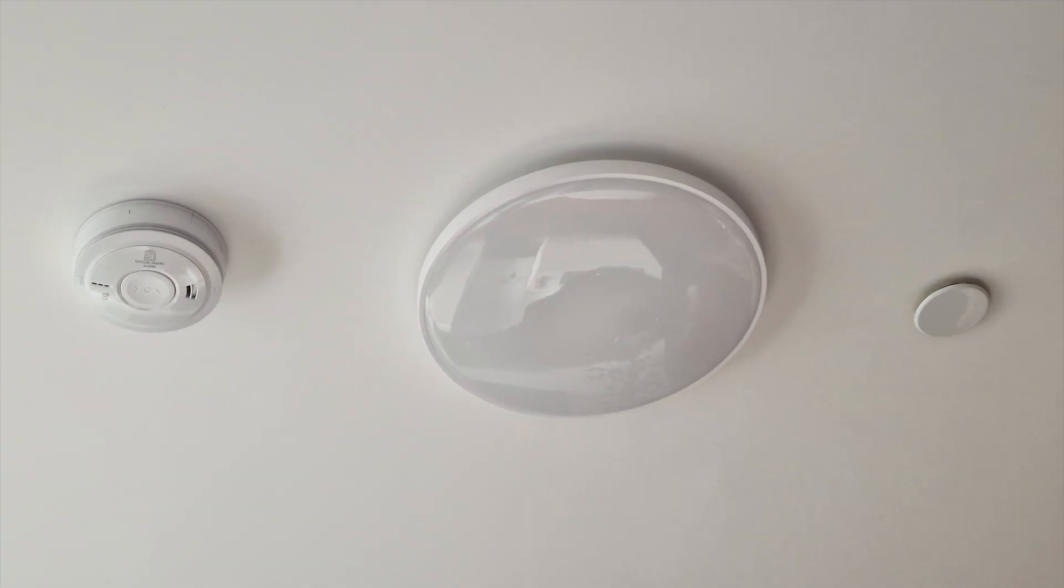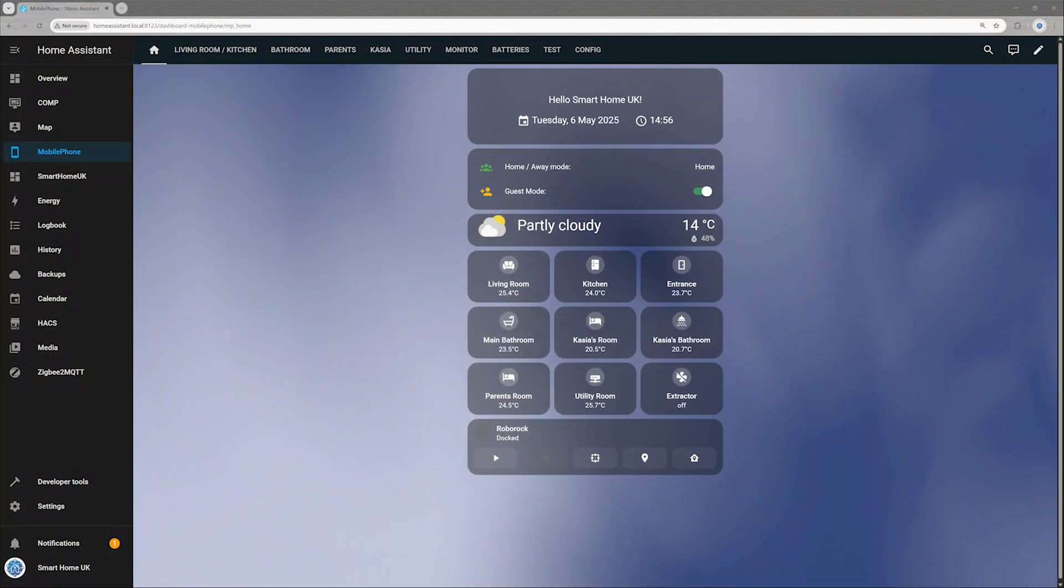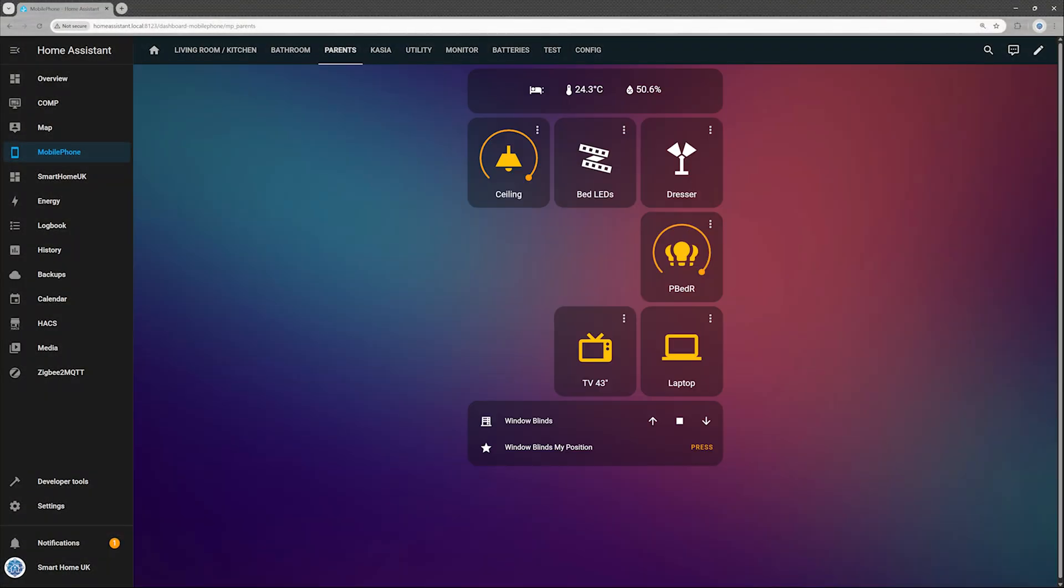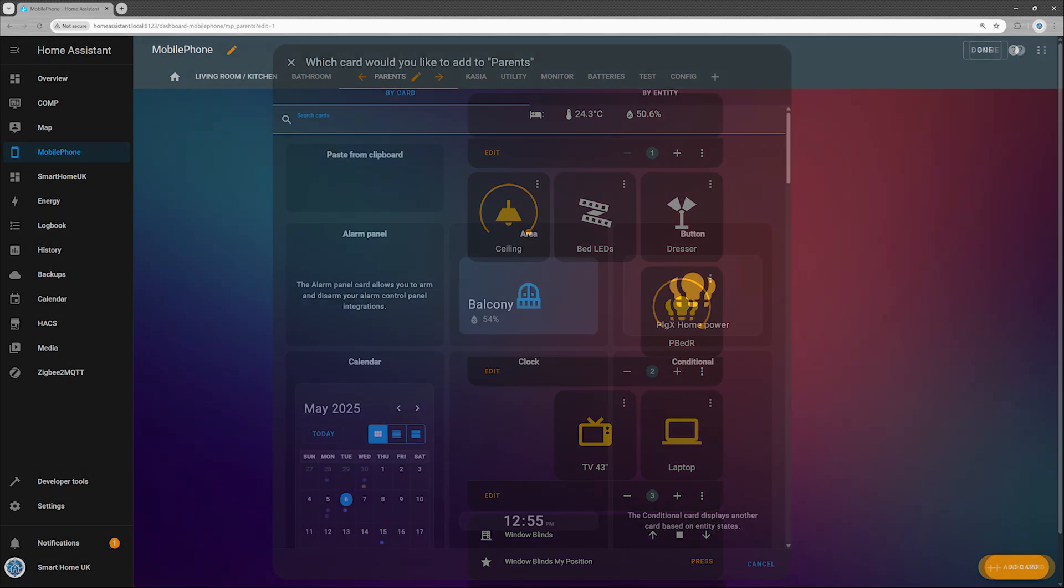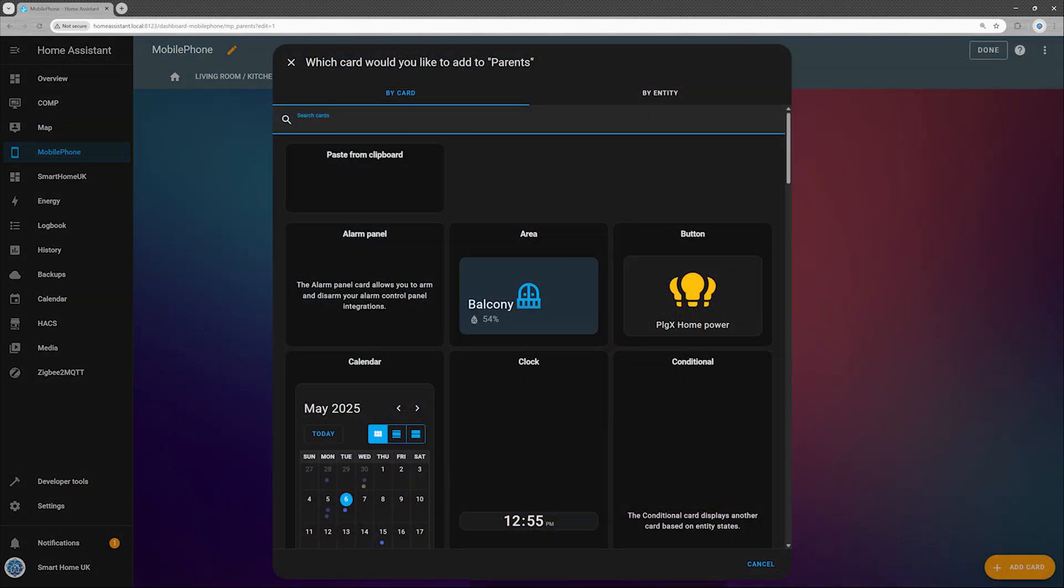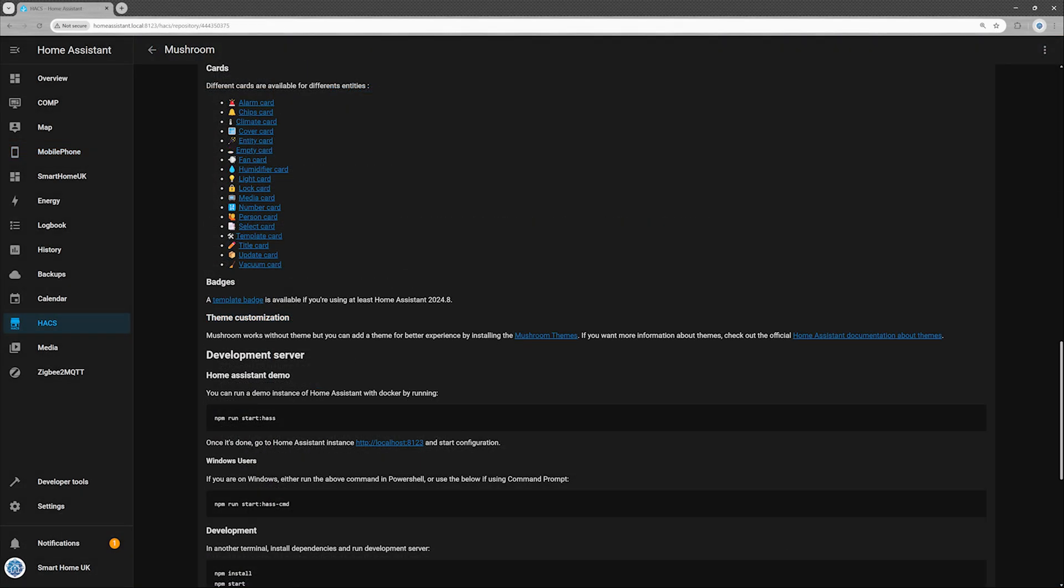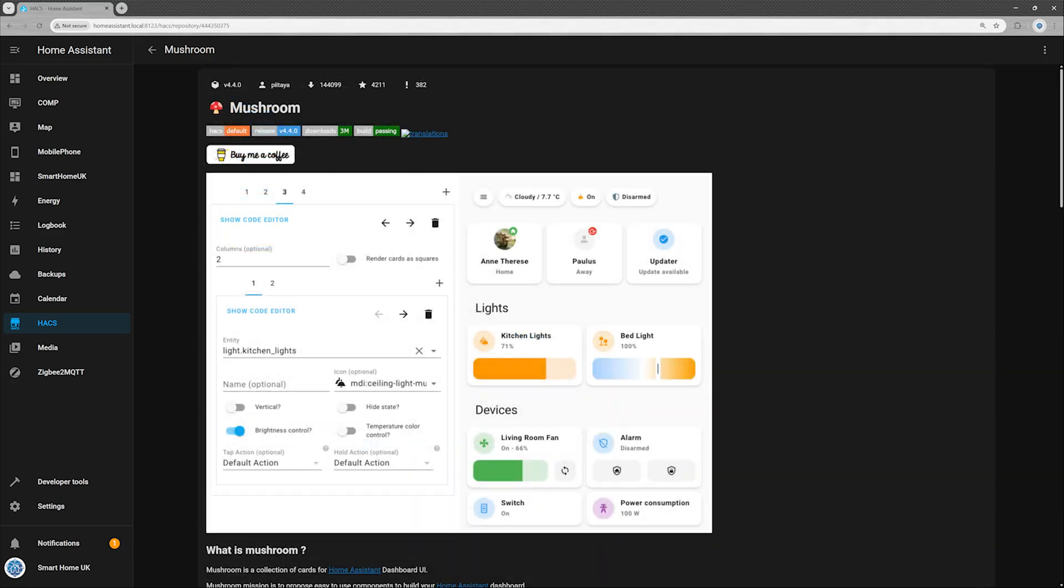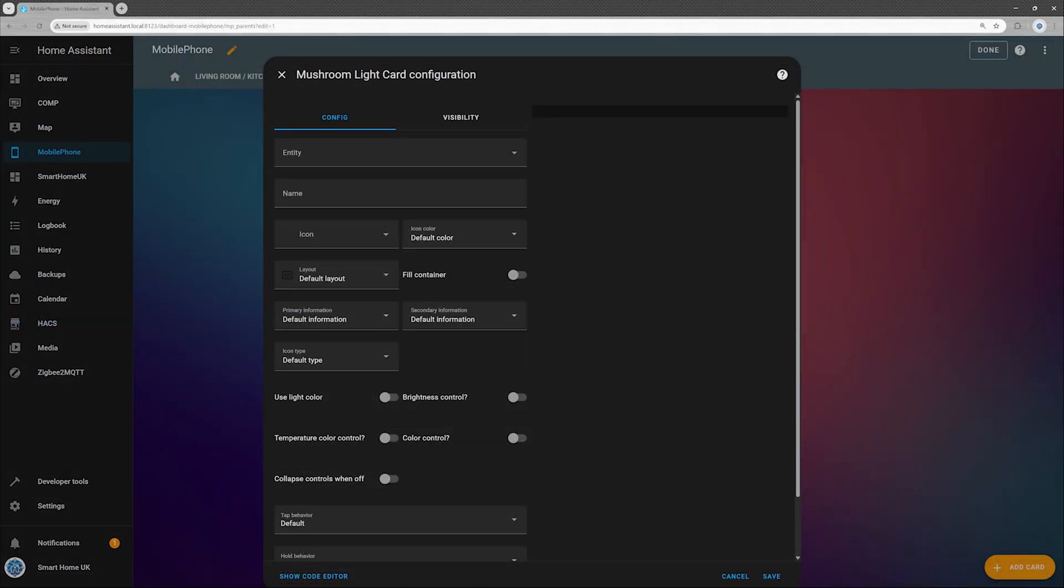Let's add our shiny new ceiling lamp to the Home Assistant dashboard. Start by opening your dashboard and clicking the pencil icon in the top right corner to enter edit mode. Next, smash that big add card button in the bottom right like you're unlocking a hidden level. In the card selection window, scroll through and pick your favorite. Personally, I'm all about the mushroom light card. It's sleek, versatile, and perfect for RGB lights of all shapes and brightness levels. So that's the one I'm going with.